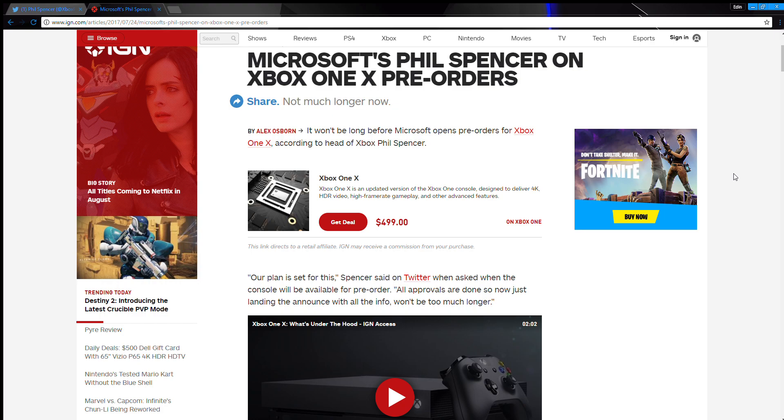It's almost August, I mean we're like three months away before the launch of the console right? You got August, September, October - that's it. Once we hit October, that November 7th is gonna be right around the corner. So we're really close to that window of console launching and you still don't have pre-orders ready. That kind of worries me a little bit.